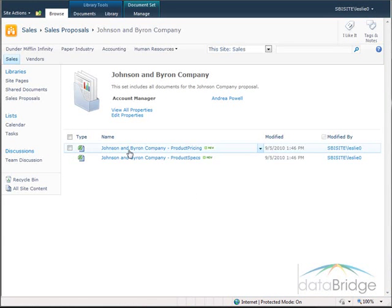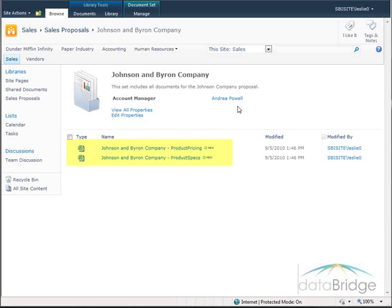Here is the document set. The welcome page displays at the top showing the name of the document set, the description, and the account manager. Below the welcome page is where the documents in the set are listed. Notice the two default documents I had identified when creating the document set are included with this new set — the pricing and specification documents. The name of the document set was automatically added to their names.